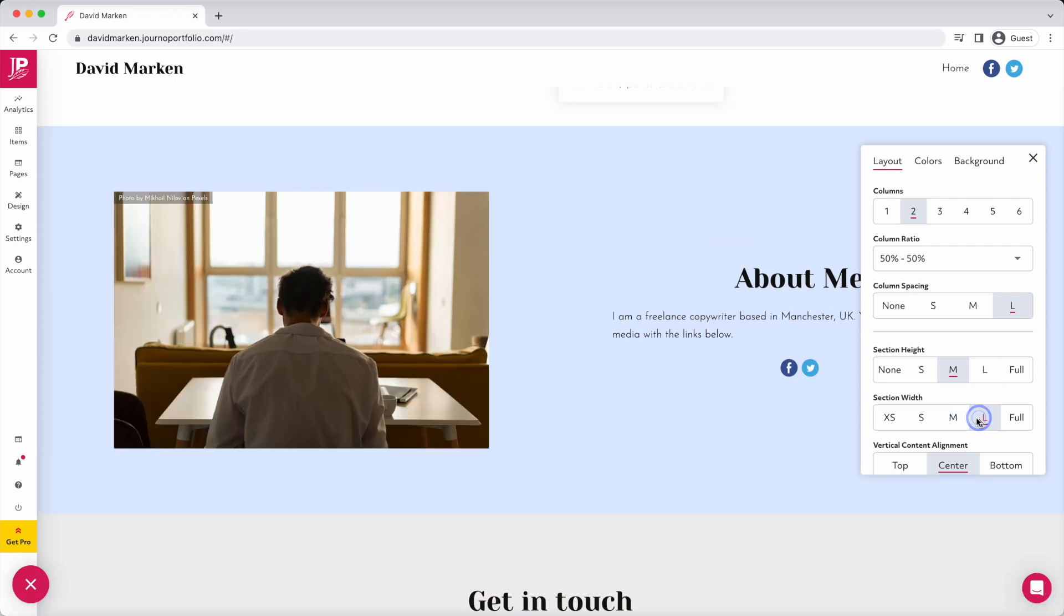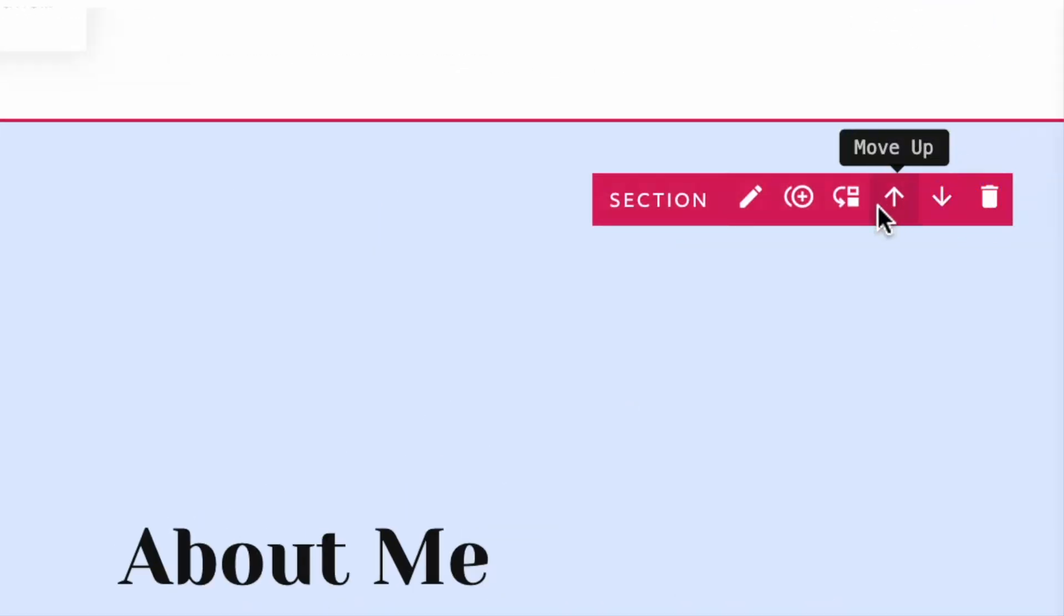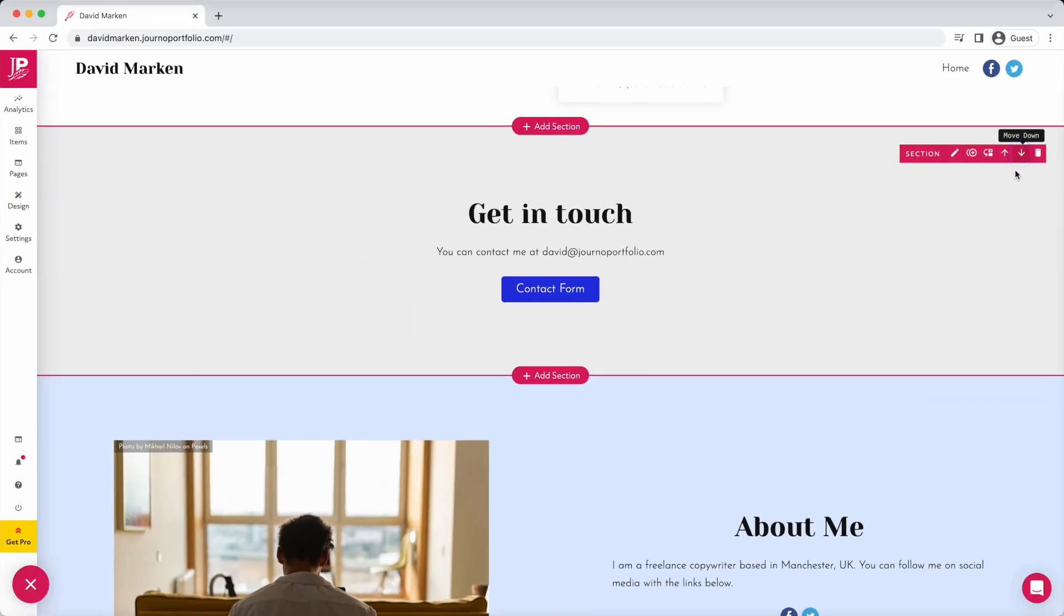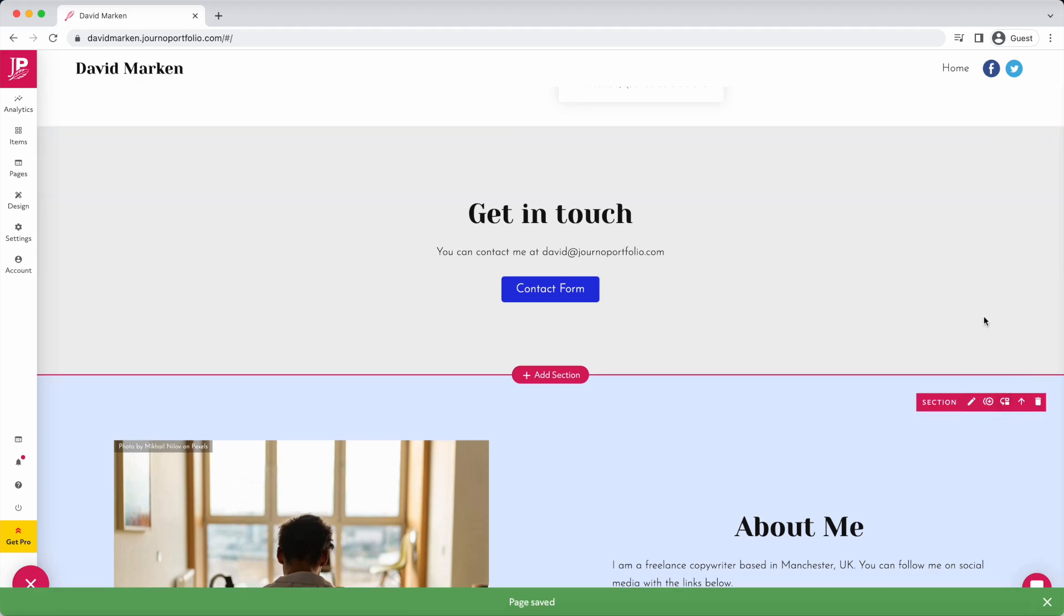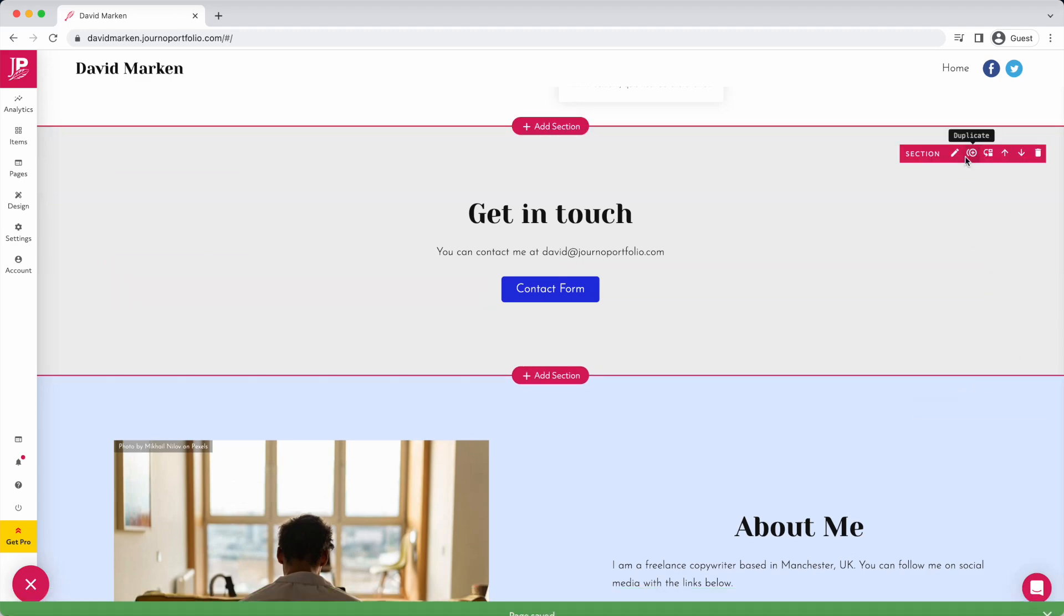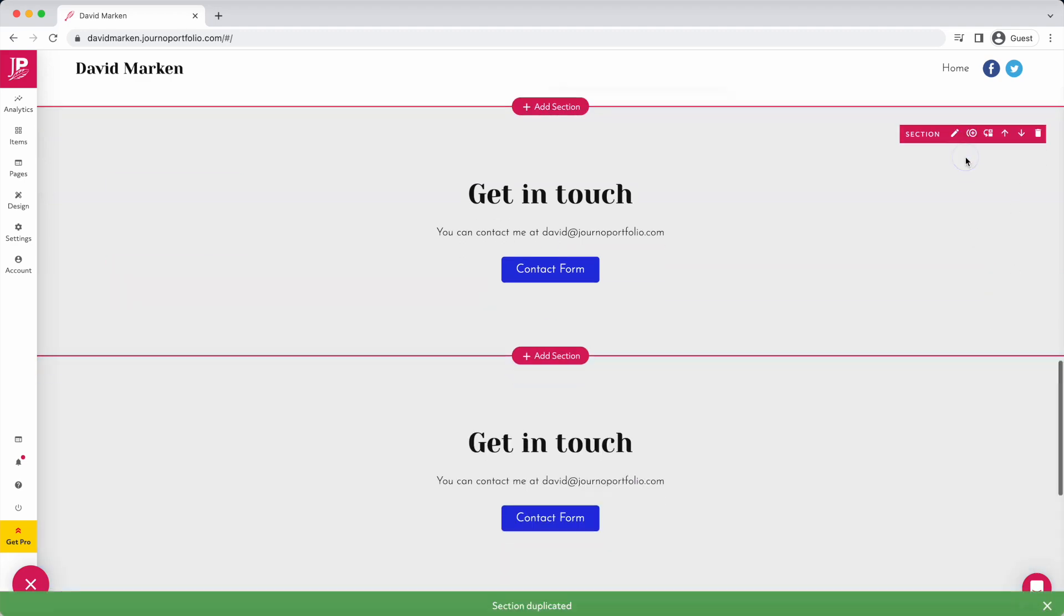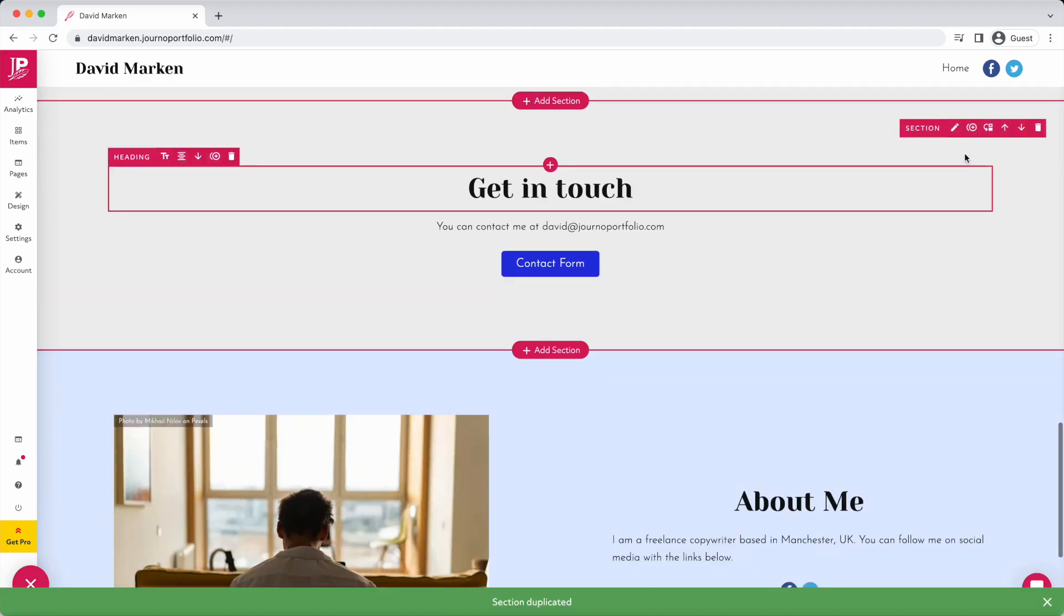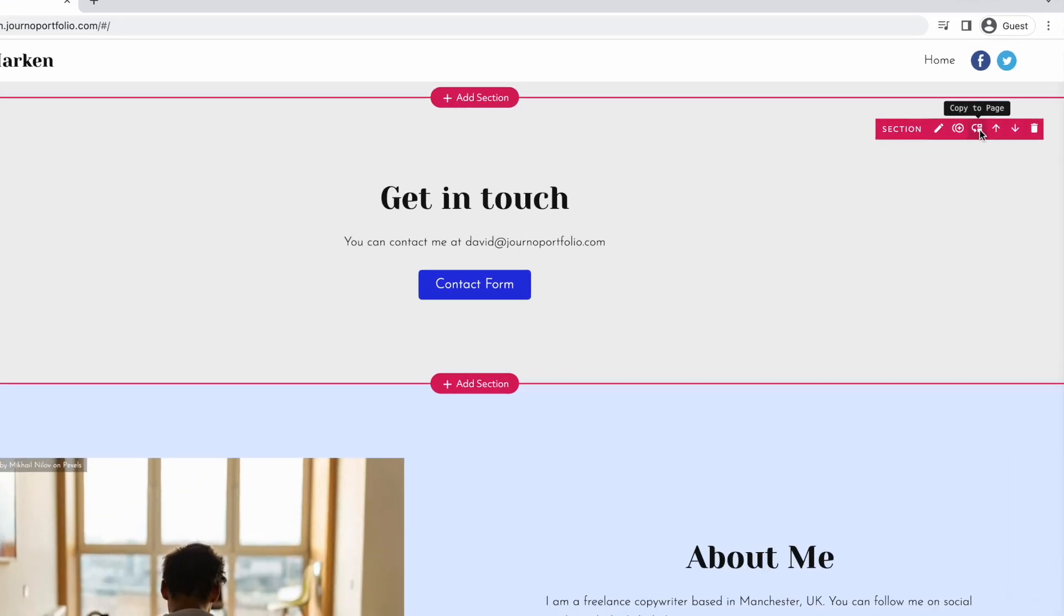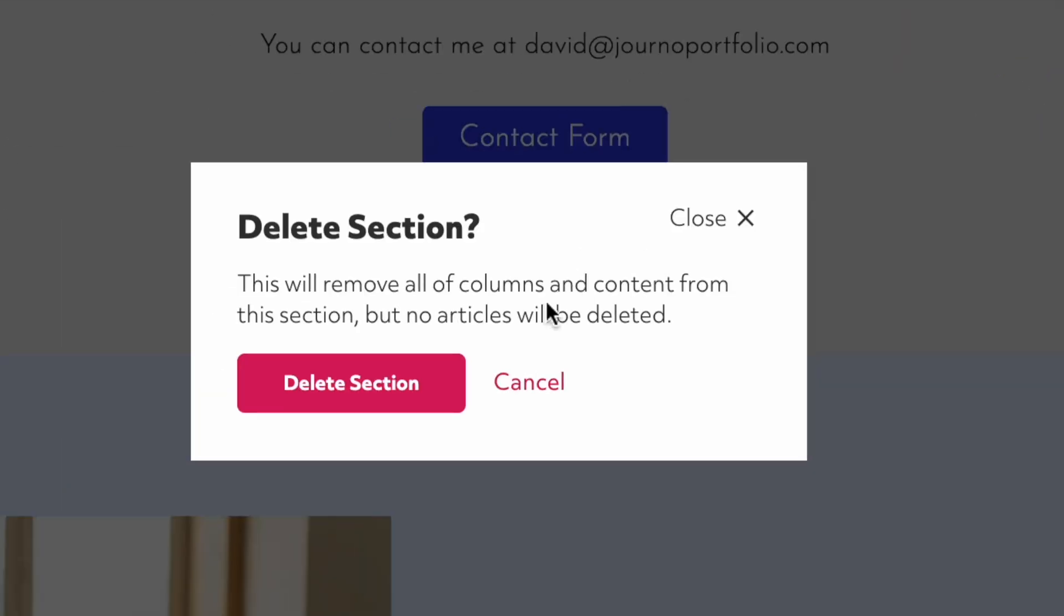You can change the order of sections with the arrows, duplicate a whole section or copy it to a different page, and delete a section like this.